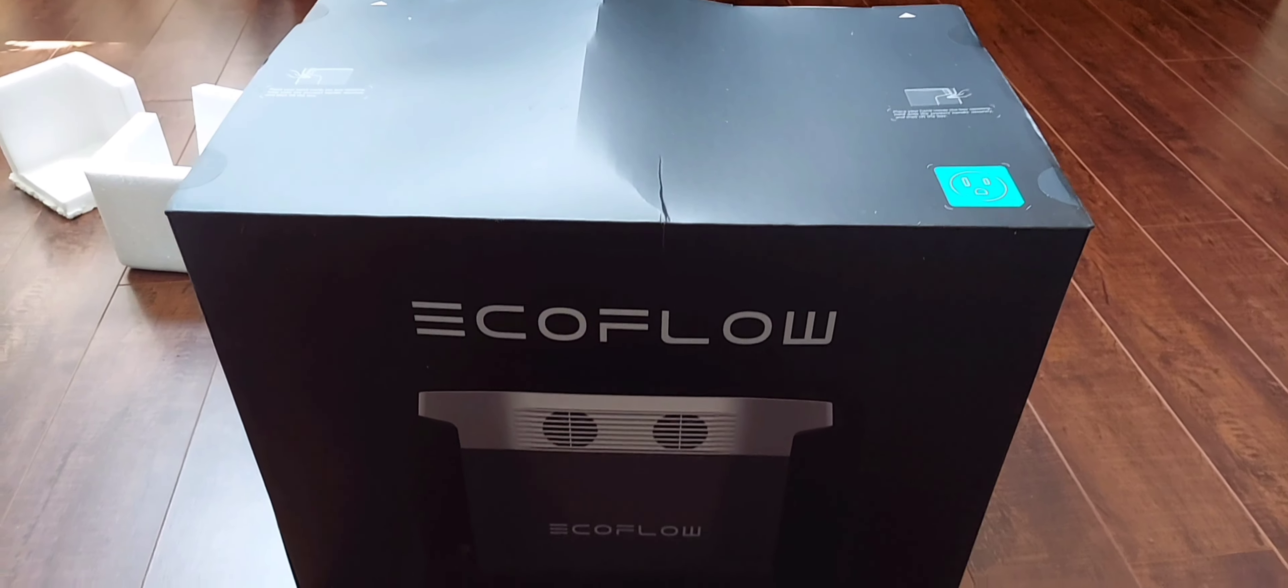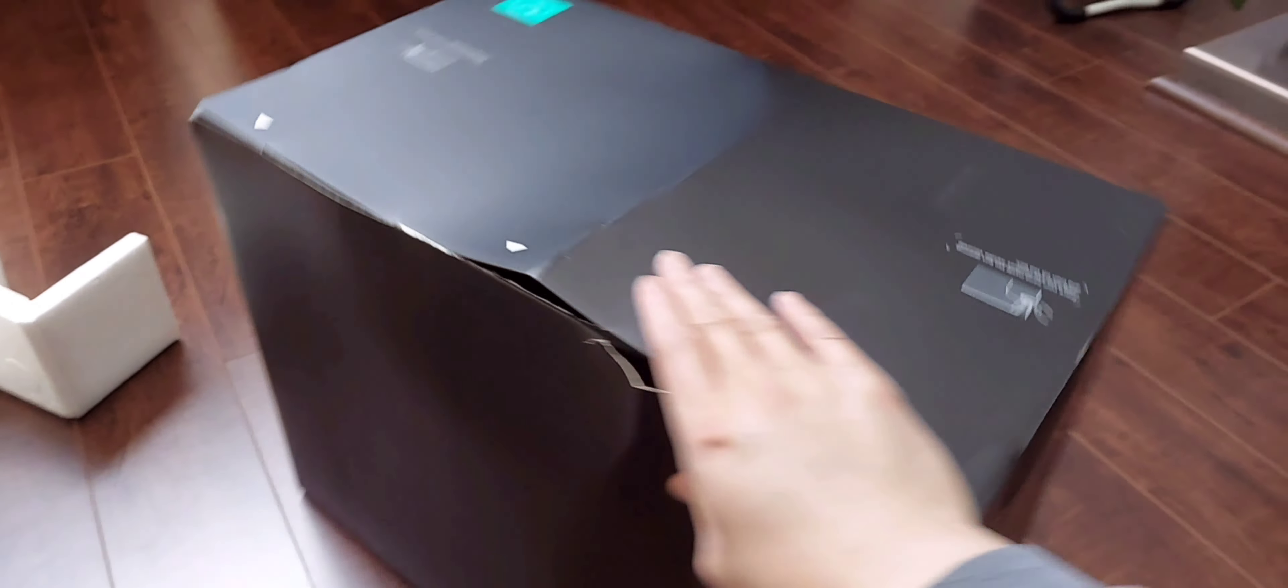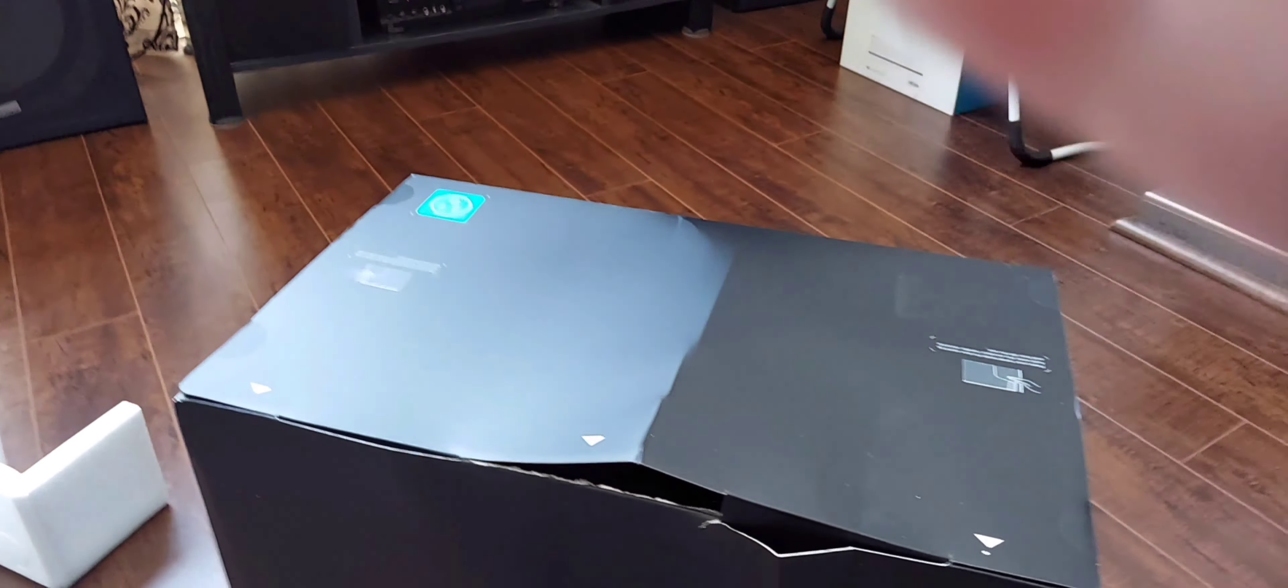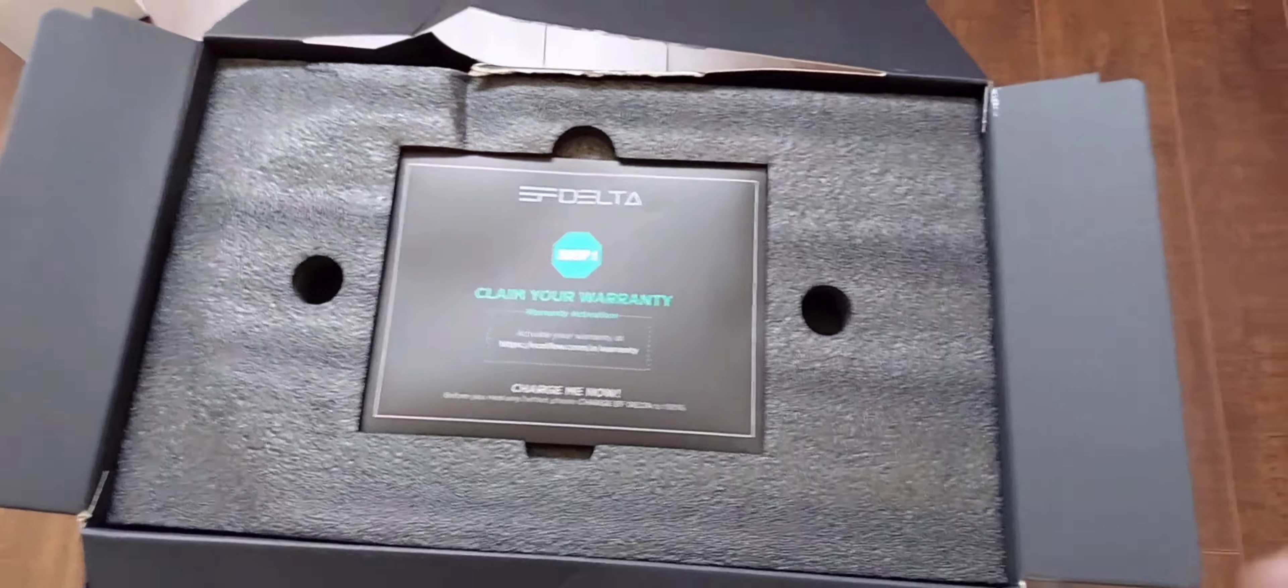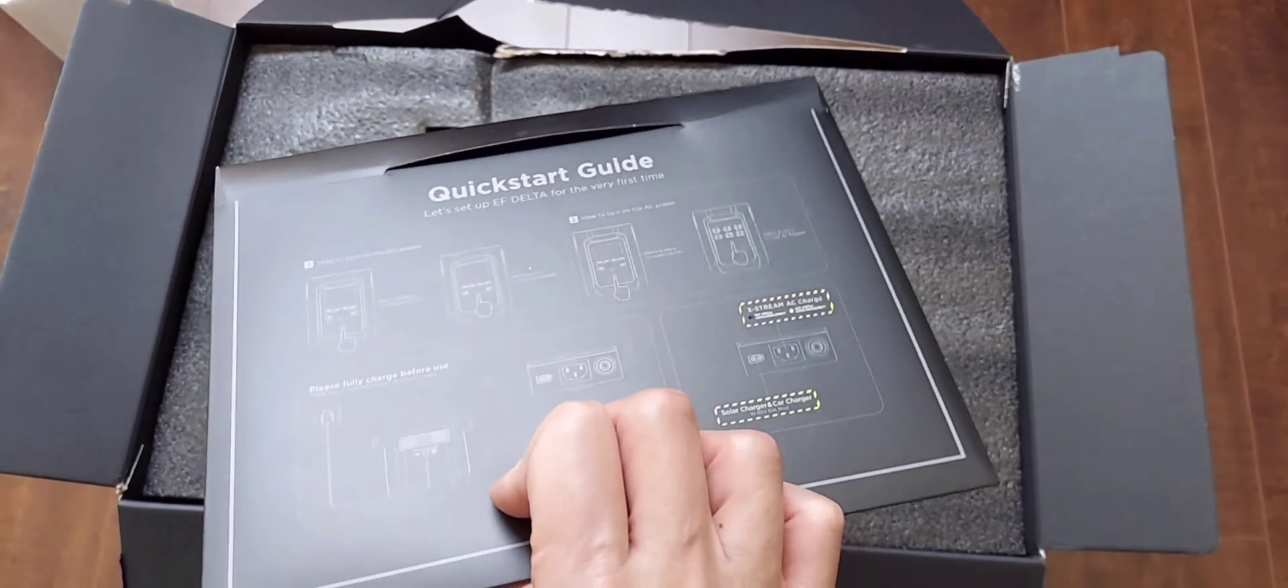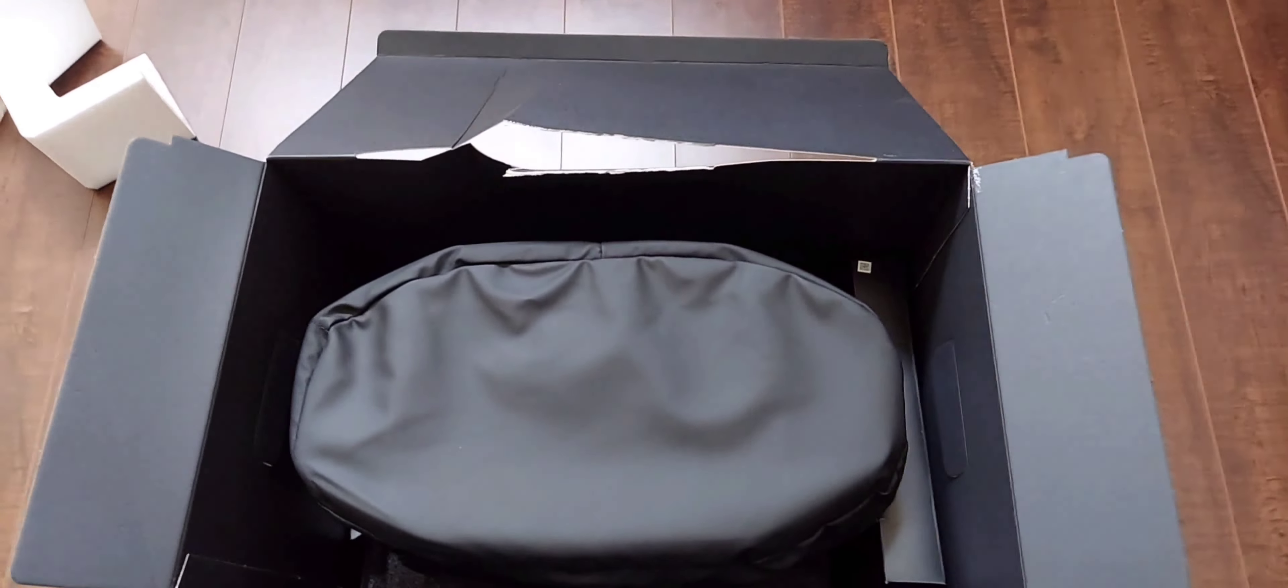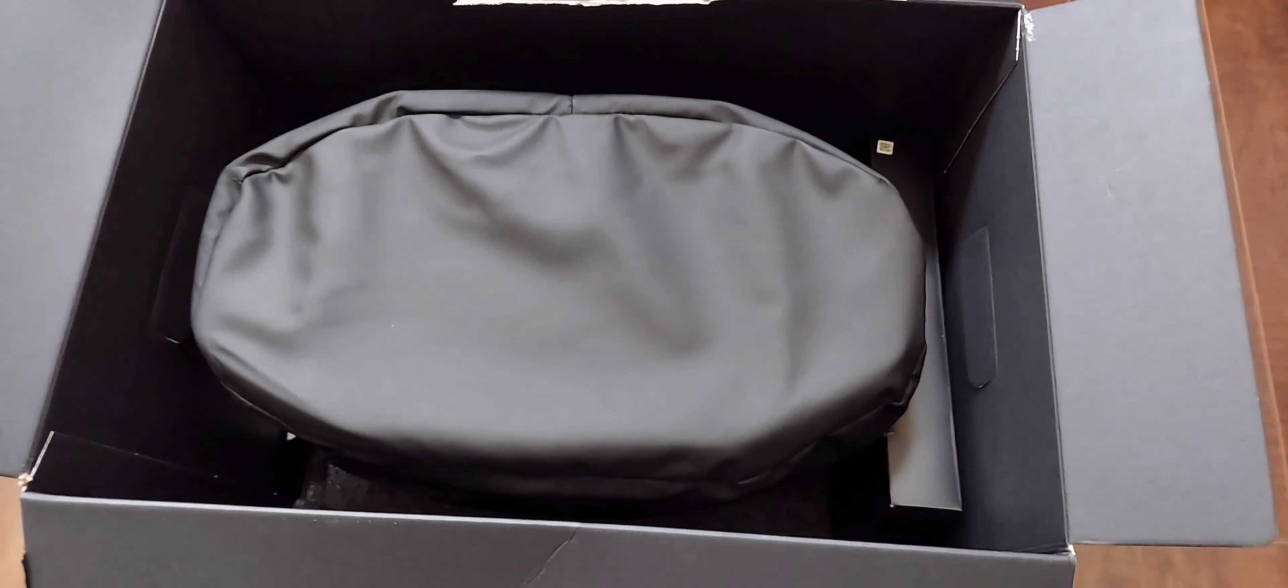Here's the actual box of the unit. It looks like the box is a little damaged. Inside you'll find your warranty information and there's a nice bag for your power station.